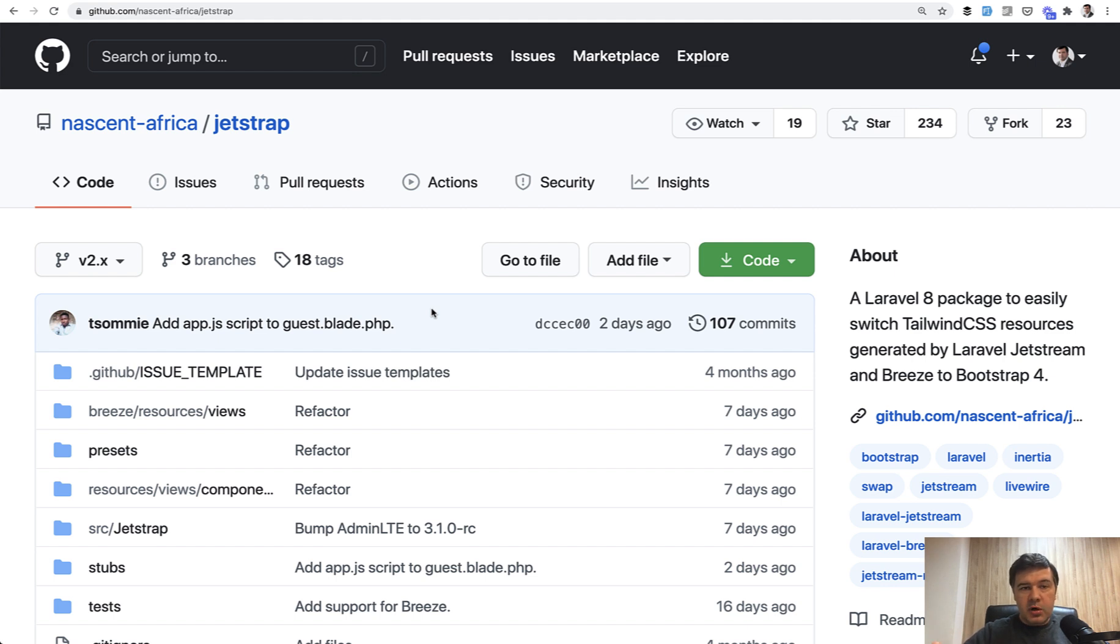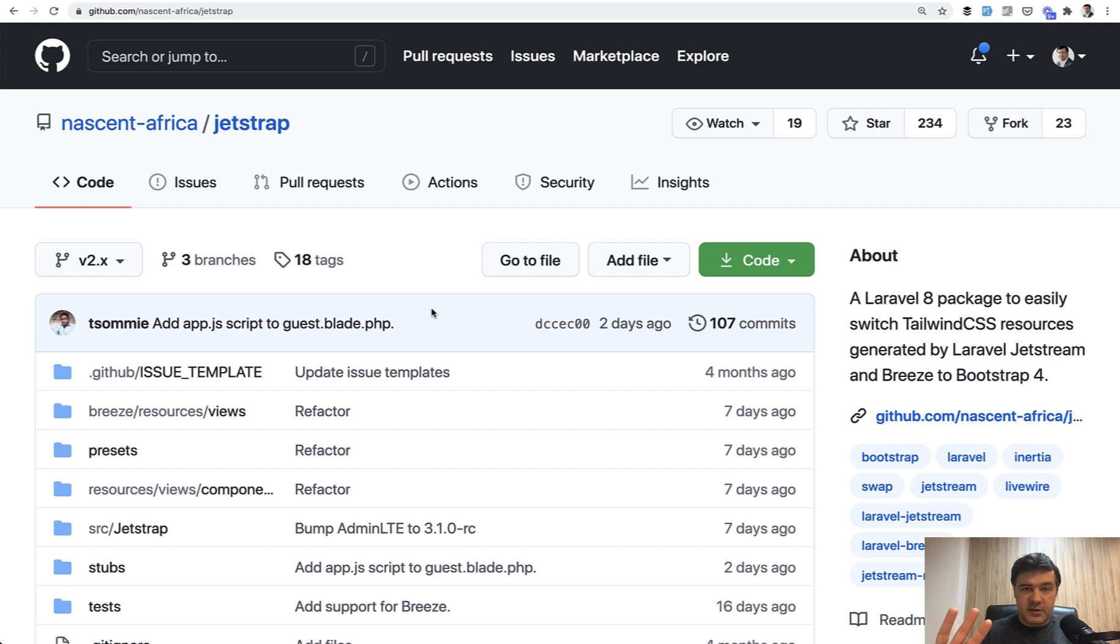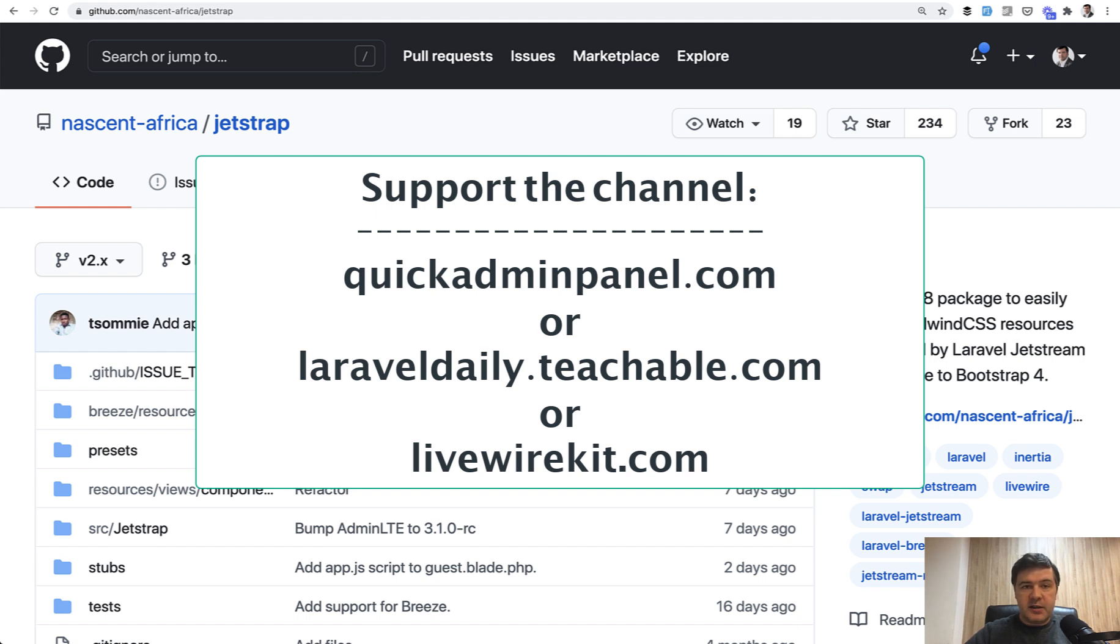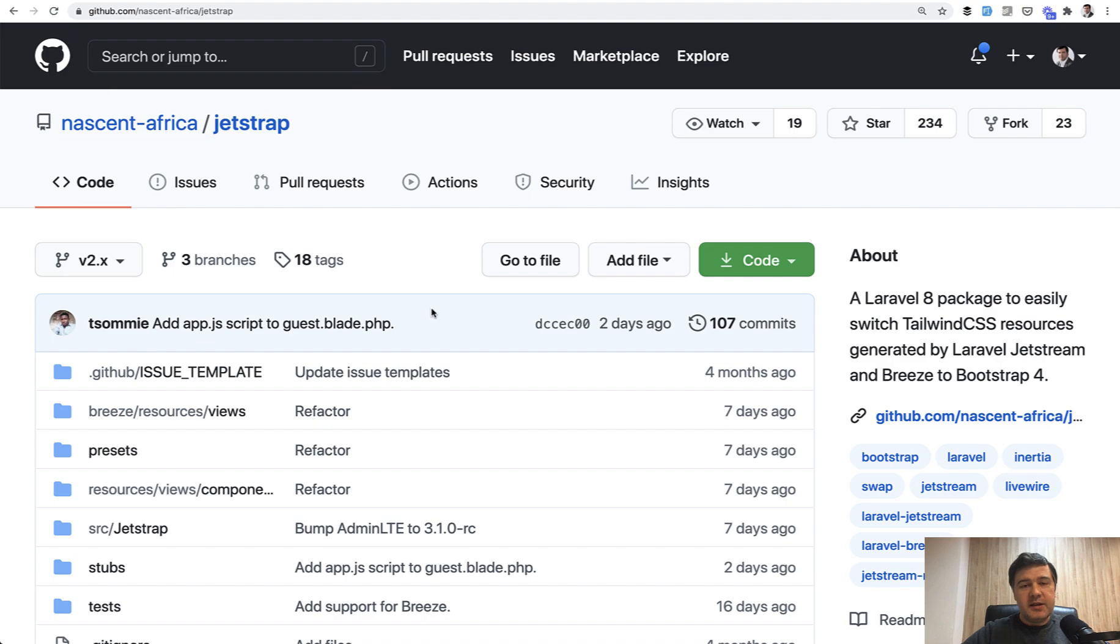If you want more reviews or Laravel tips like this one, subscribe to the channel. And also, you can support me and my channel financially by doing one of three things. It used to be two things, but now it's three with the new launch. So, quick admin panel generator for Laravel admin panels, which actually includes core UI and admin LTE as well. Second way is enrolling in one of my courses at laraveldaily.teachable.com. And third new way is purchasing my LiveWire components kit at livewirekit.com. See you guys in other videos.